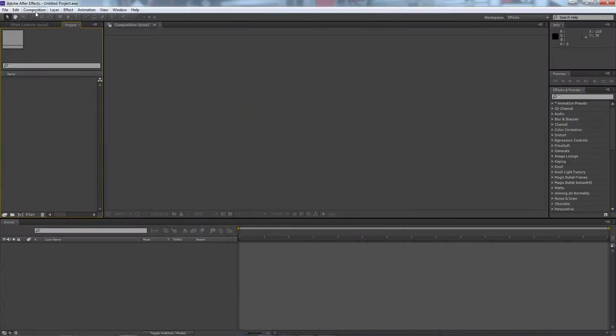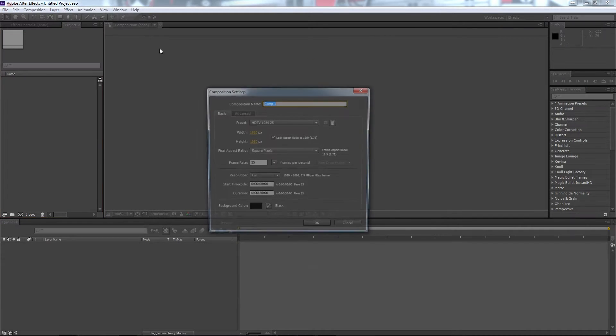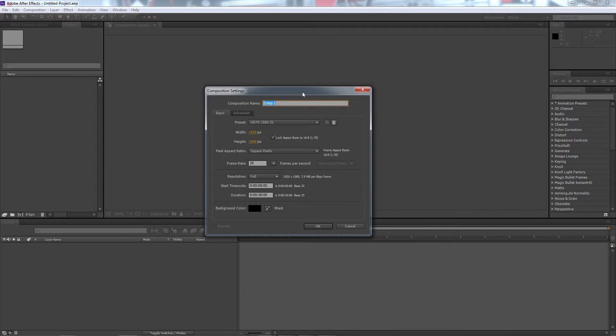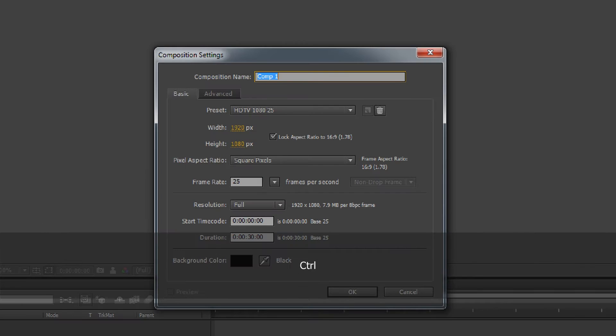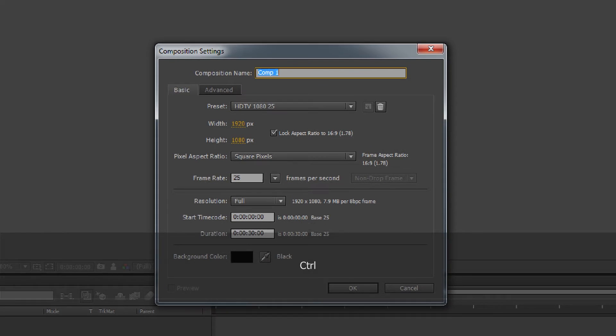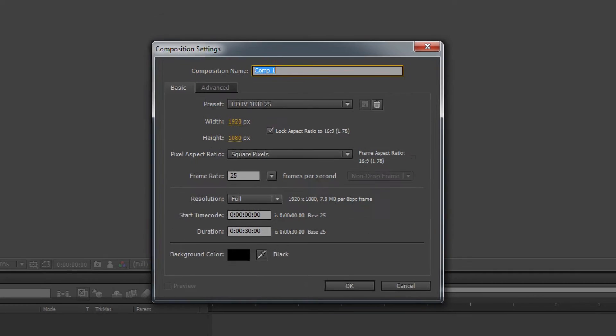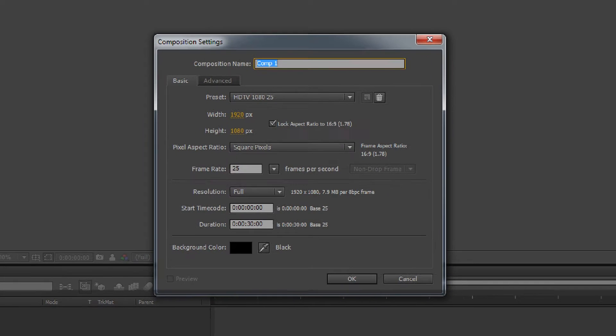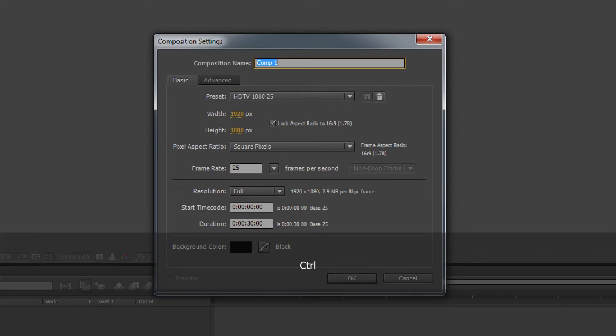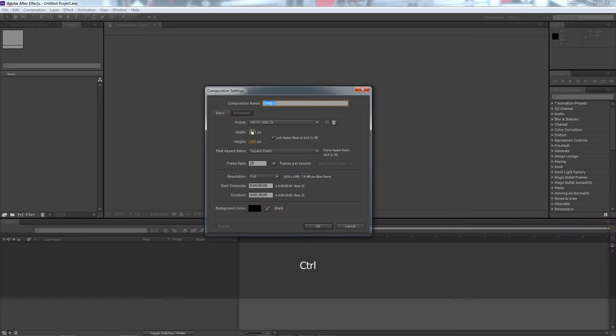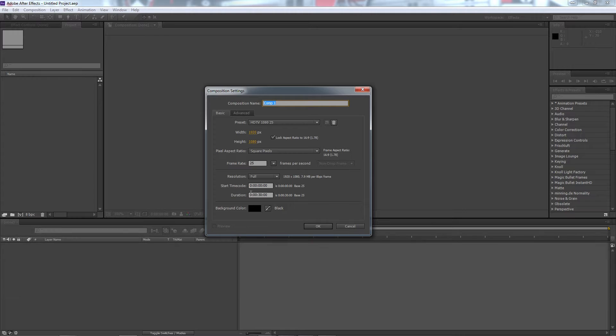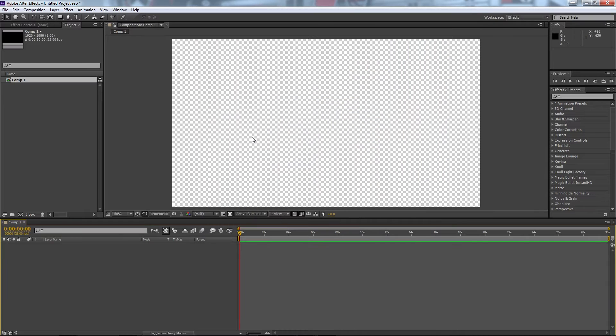So we're in a brand new project and we'll create a new composition. For us we're going to do it at 1920 by 1080 as you can see there and we're going to do 25 frames per second. You don't have to do it at that resolution or that frame rate, just do what is comfortable for wherever you're going to be using it, but we'll do 30 seconds for now and we'll hit OK.